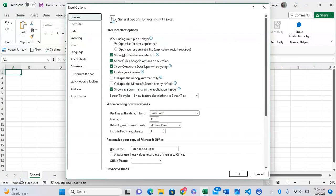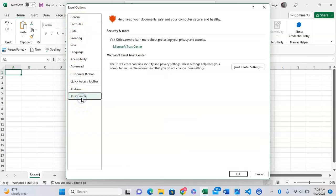After clicking on Options, go to the very bottom of the side panel where it says Trust Center. Click Trust Center, then under Microsoft Excel Trust Center click Trust Center Settings.